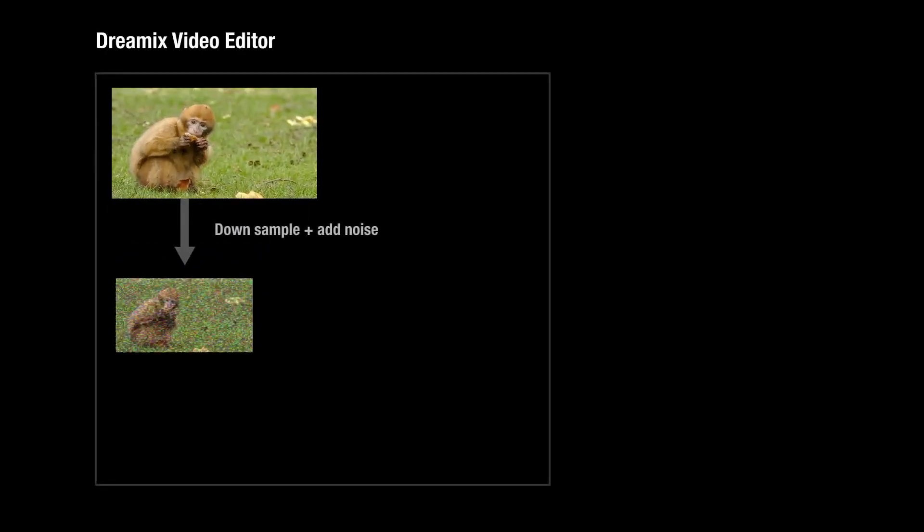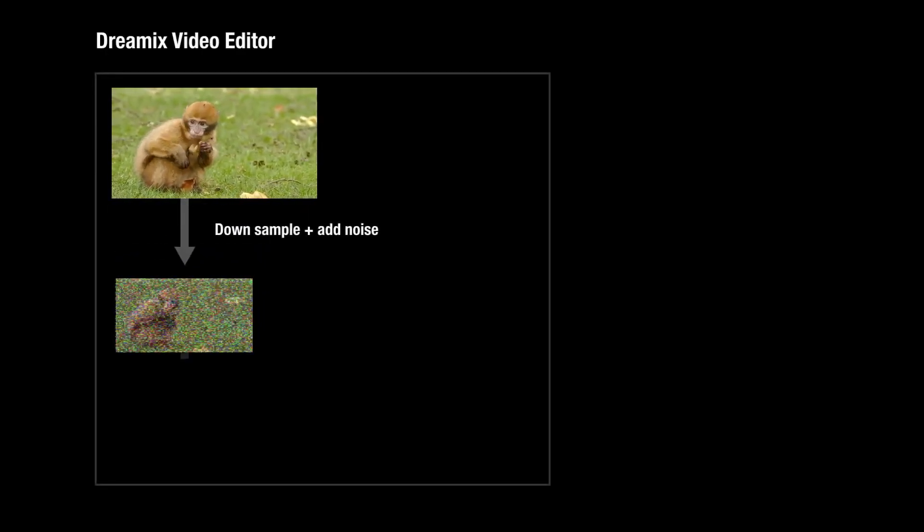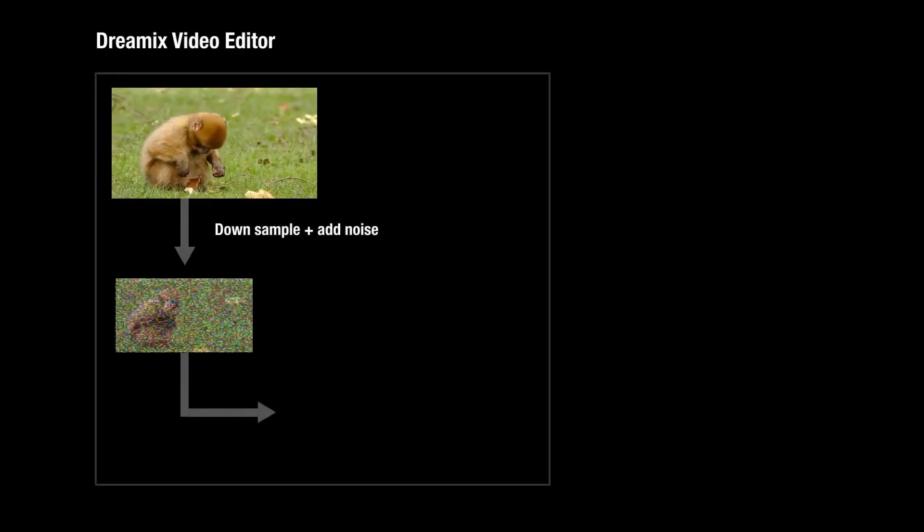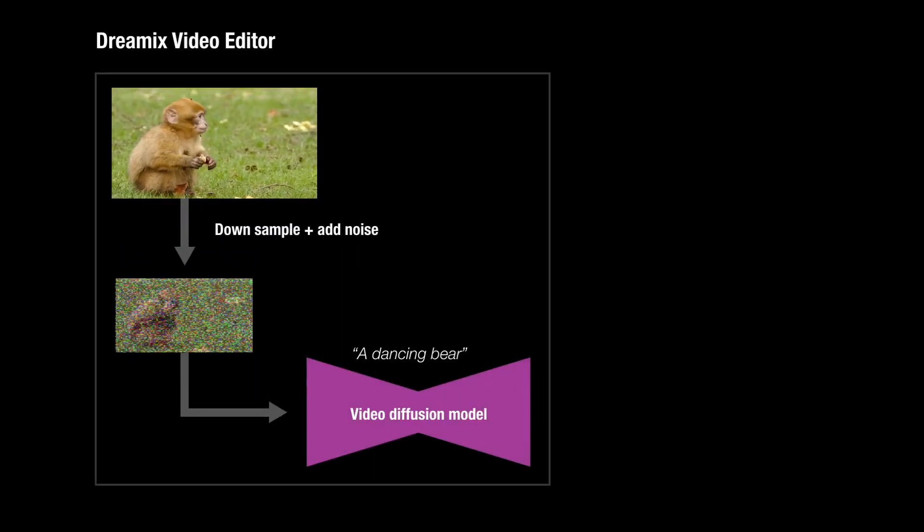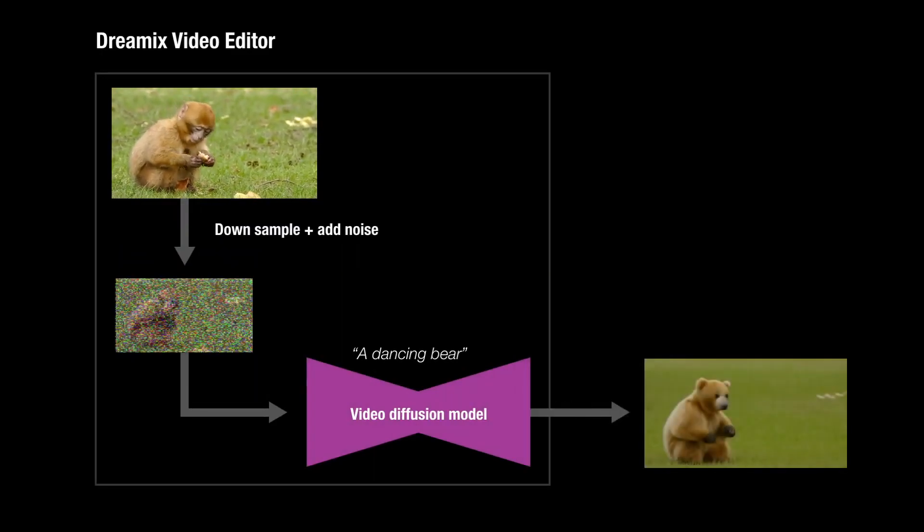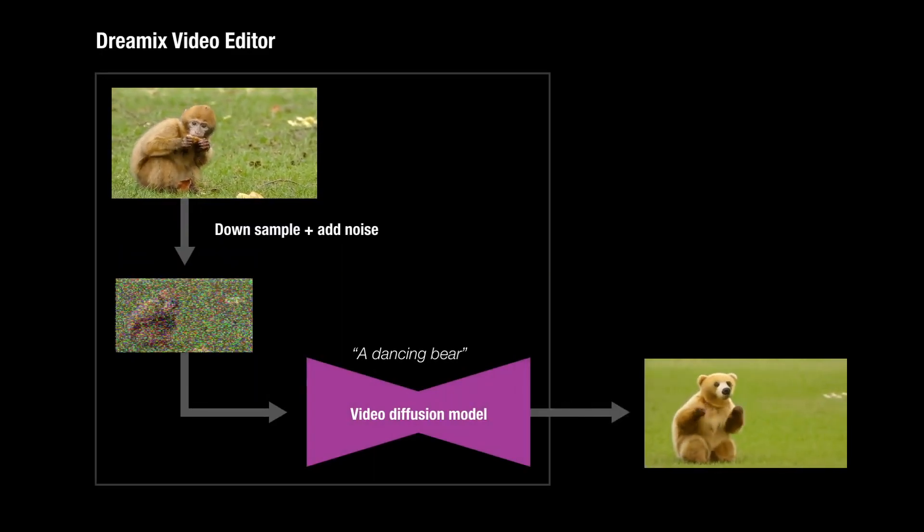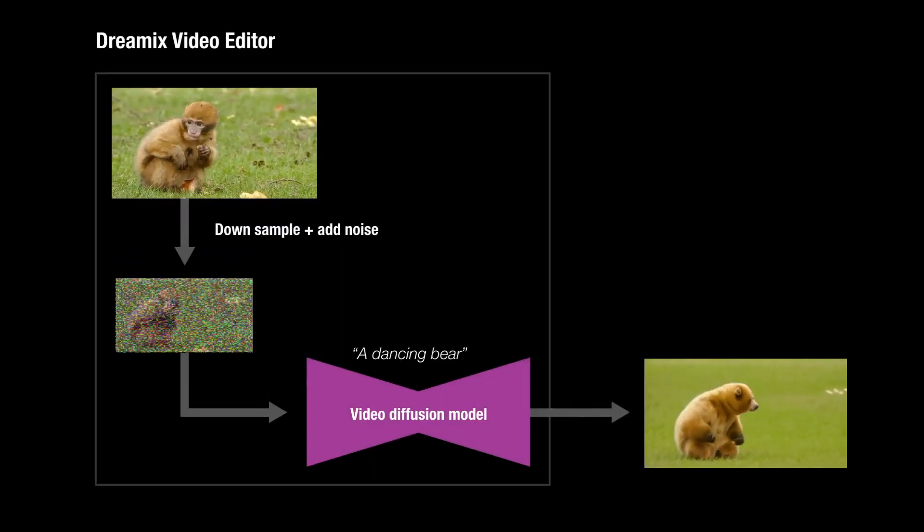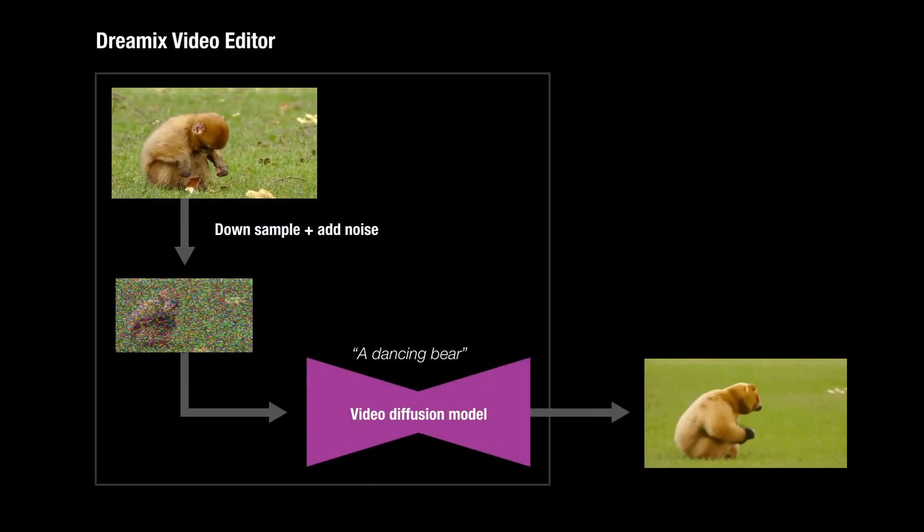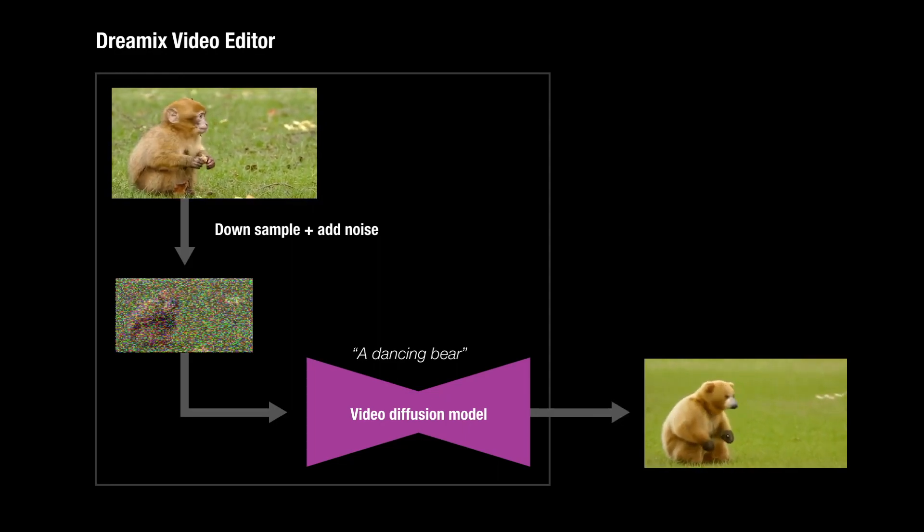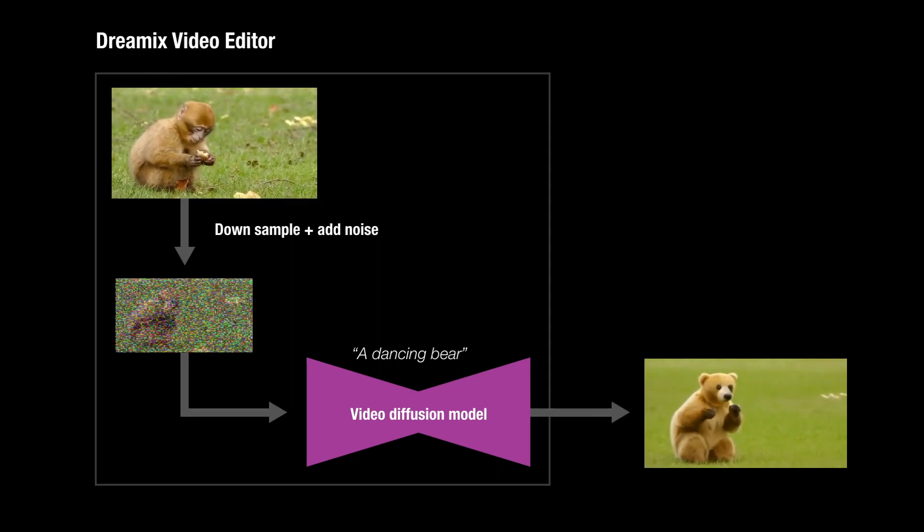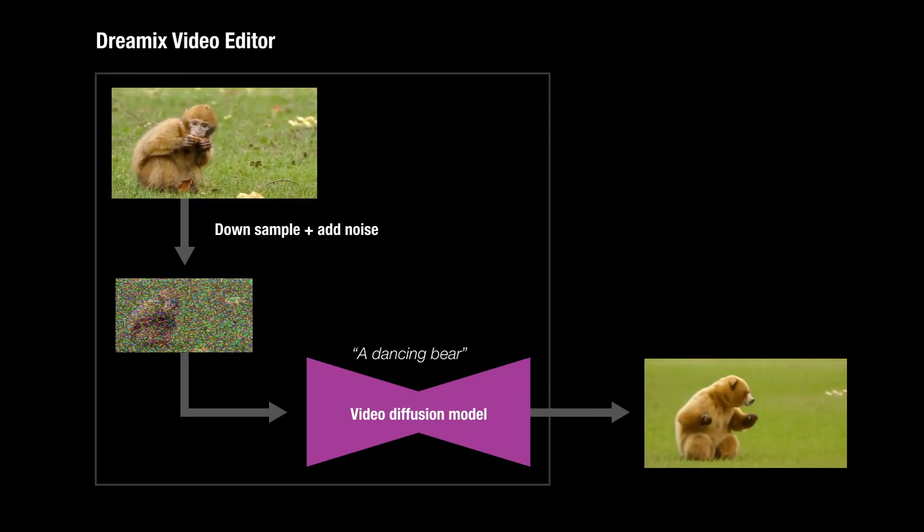Our method, Dreamix, adapts text-to-video models for video editing. To do so, we corrupt the video with severe downscaling and noise addition, and then process it with the video diffusion model, guided by the textual prompt.